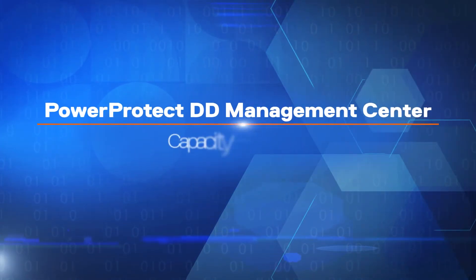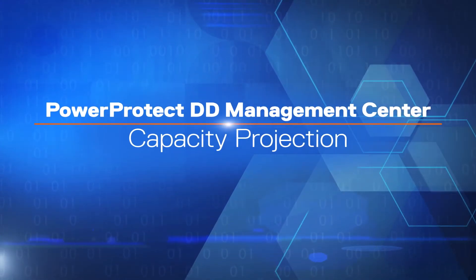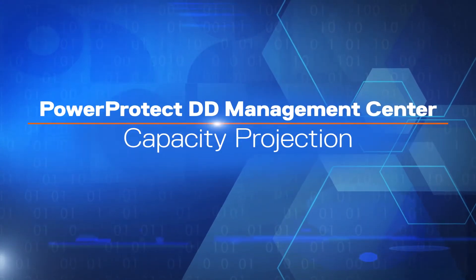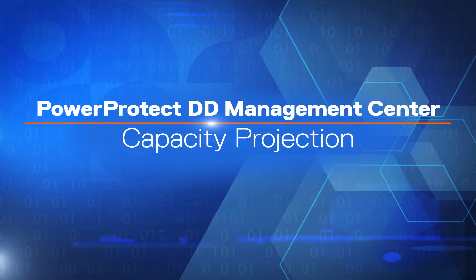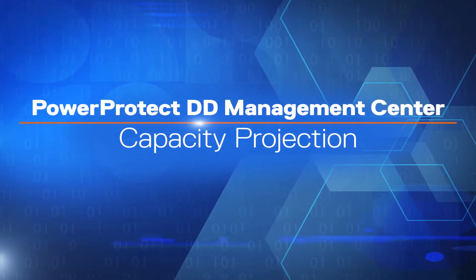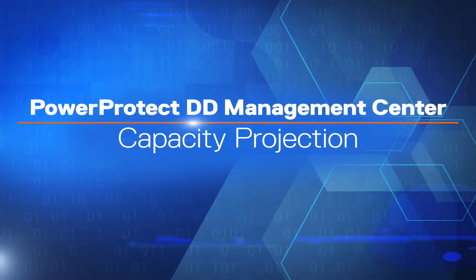Hello and welcome. In this video, we'll see how to use and benefit from capacity projections at PowerProtect DD Management Center.